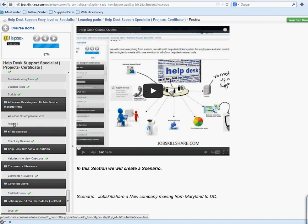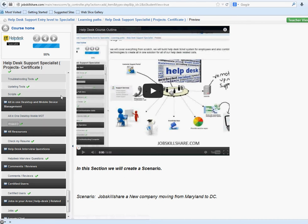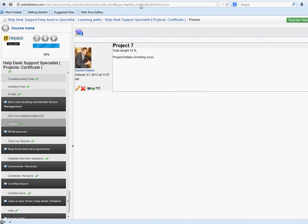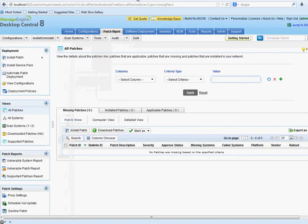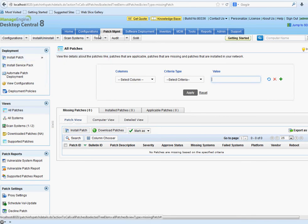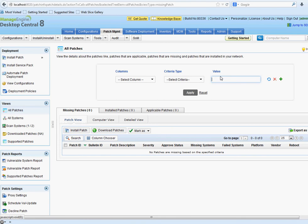What you're going to do is install ManageEngine Desktop Central. Once you install it, go through the video and do the installation. When you've installed everything, I want you to go to the patch management section first and put your name here.